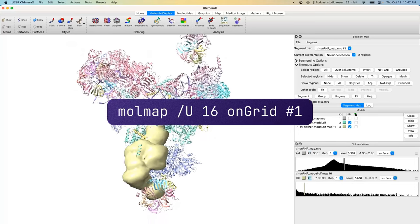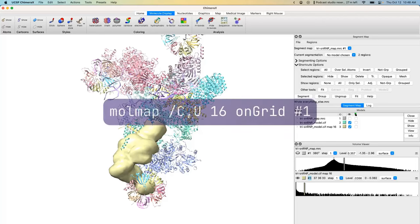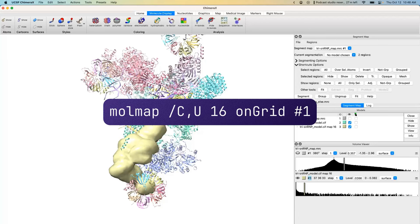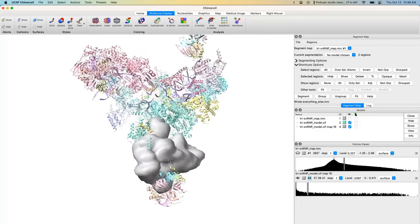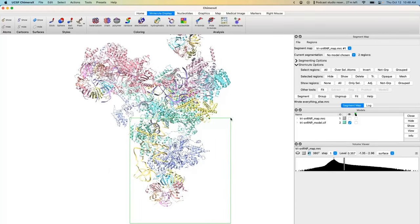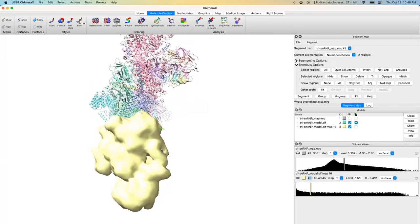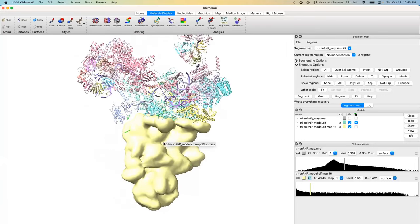Instead, use something like 16 angstroms: `molemap /u resolution 16`. This produces a really nice soft, smooth mask well-centered on the selected chain. You can include other chains too — for example, `/c,u` selects chains C and U together. You can also use Control+click drag to select a region of atoms graphically and then type `sel` in place of a chain specifier, and molemap will generate a mask based on your selection. This produces a great foot mask in just seconds.